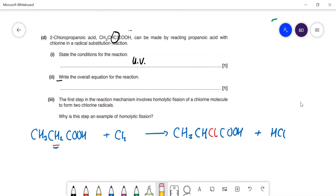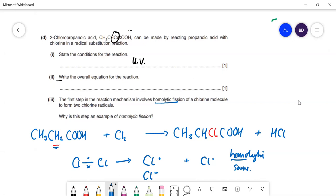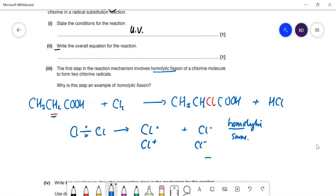The first step in the mechanism involves homolytic fission of a chlorine molecule. Why is it called homolytic? Here are the two chlorines with a bond pair of electrons — when you break it, each atom gets one electron. Homolytic means the two fragments are the same. In heterolytic fission one chlorine would get both electrons, giving Cl⁺ and Cl⁻ — that doesn't happen here.